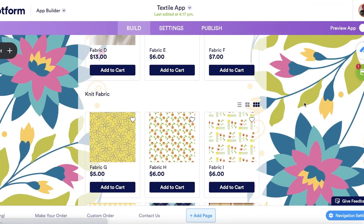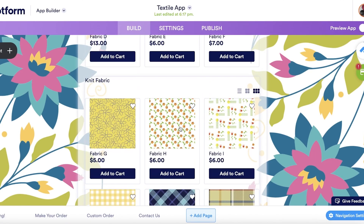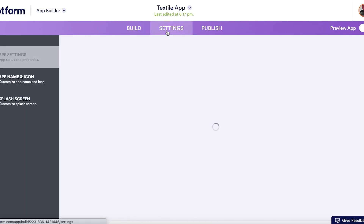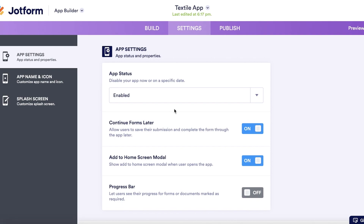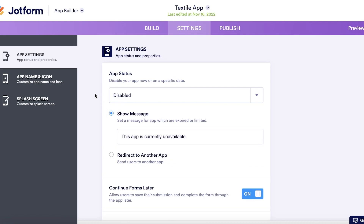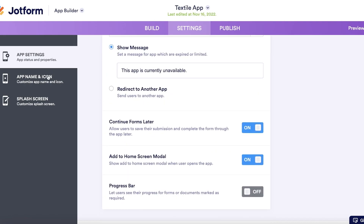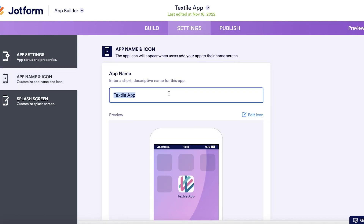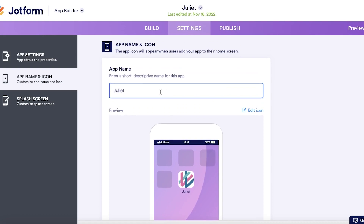Once I click 'Use Template,' it takes a couple of seconds for JotForm to load. You can see how the application is currently structured. I'll click on Settings, where you can enable or disable the application temporarily — you should typically disable it until you've finished building. You also have 'App Name and Icon,' which I like to set first to get a sense of how I want to structure the app.